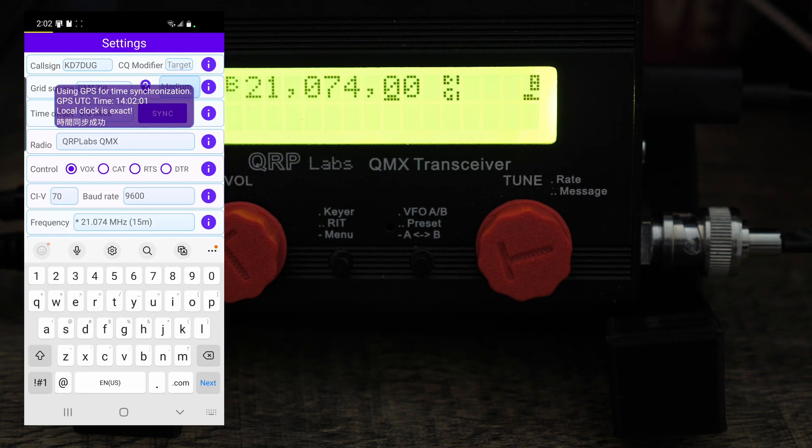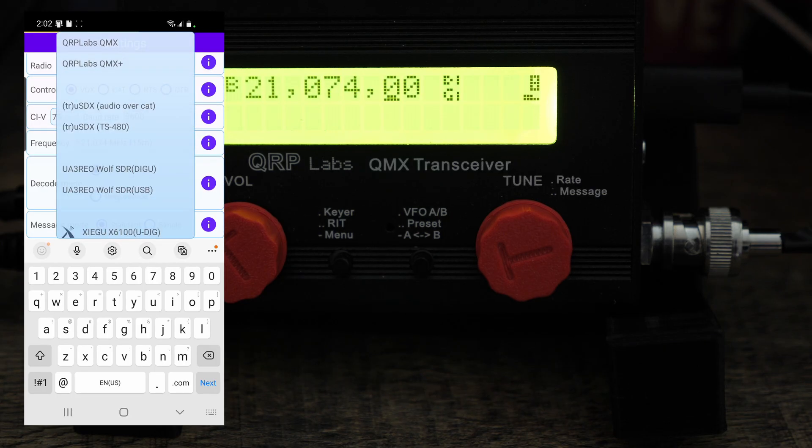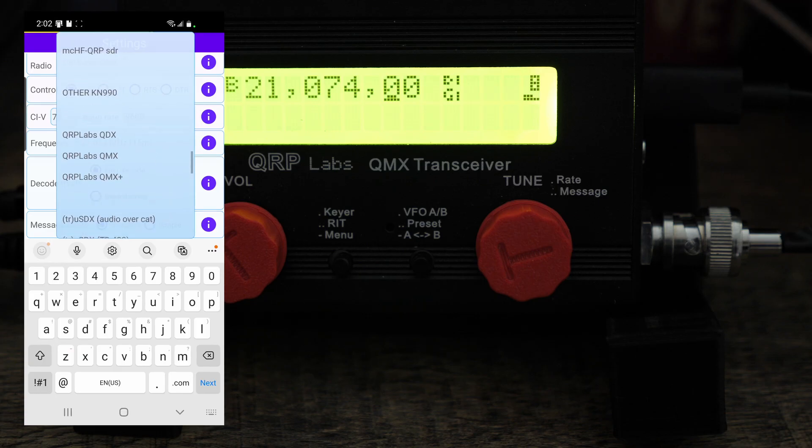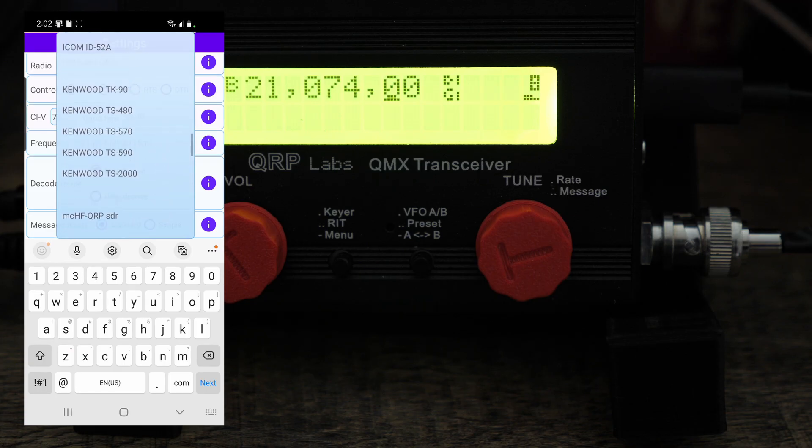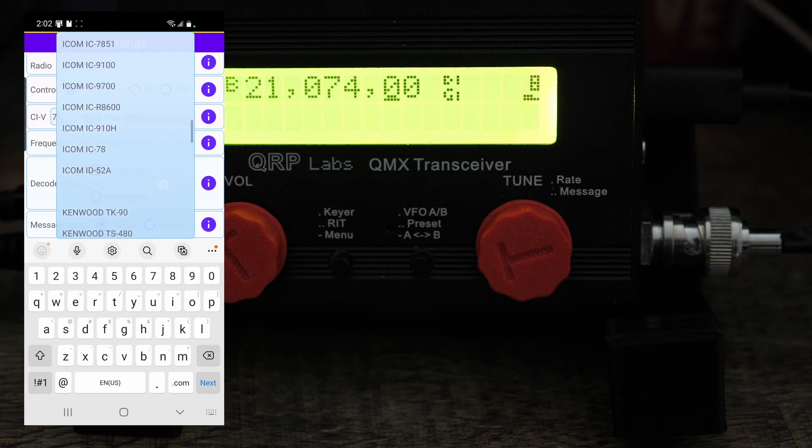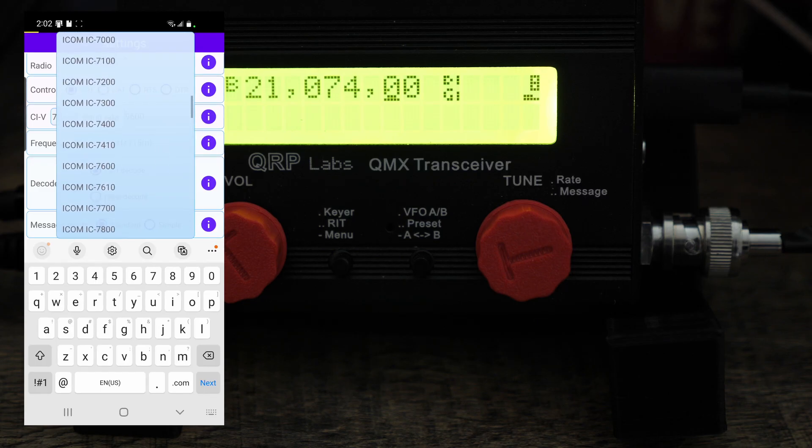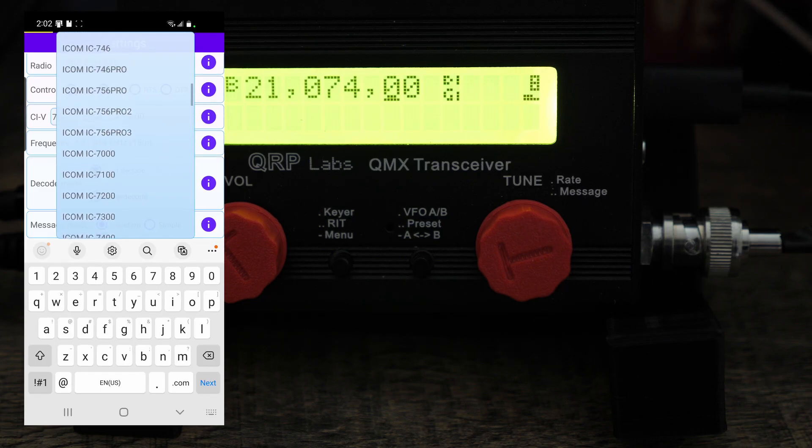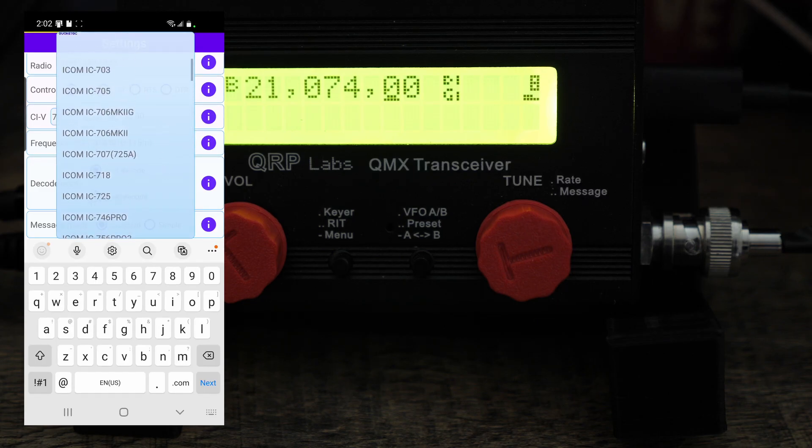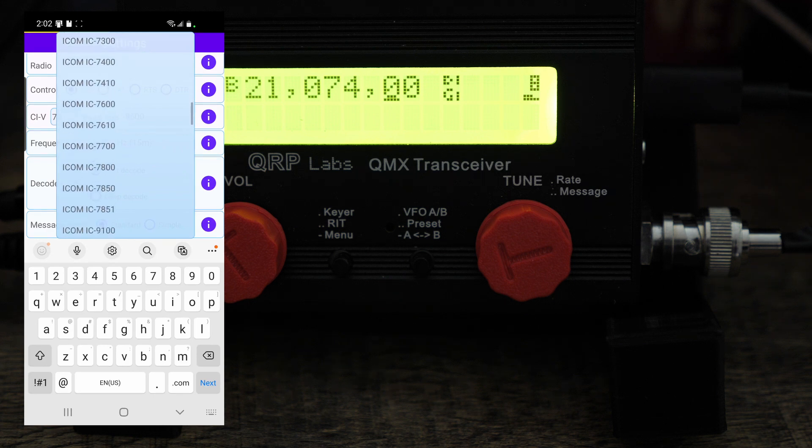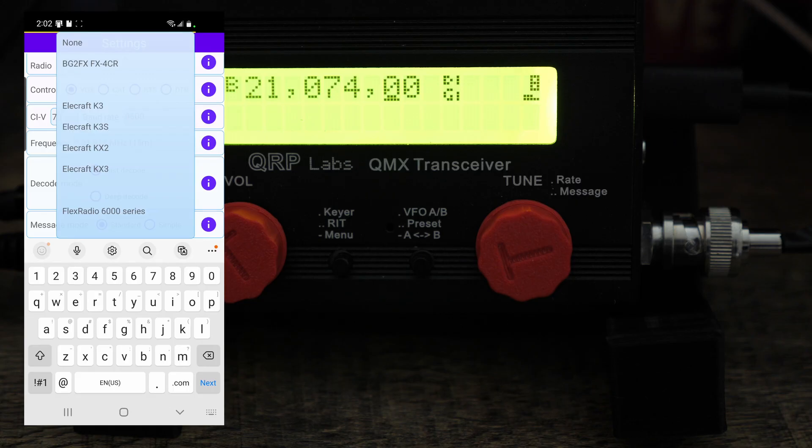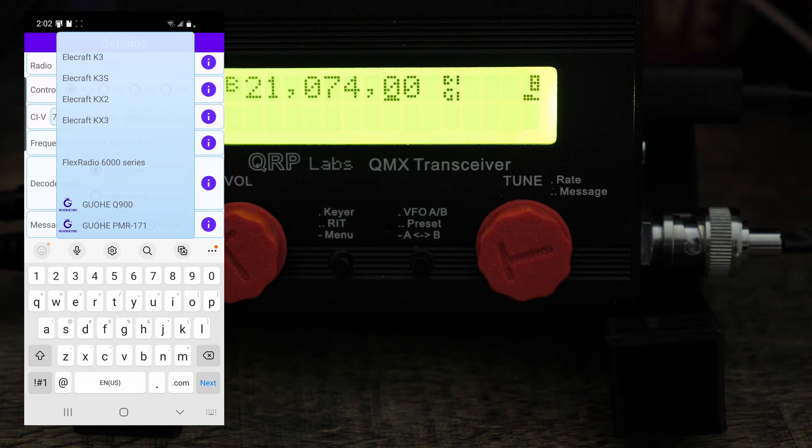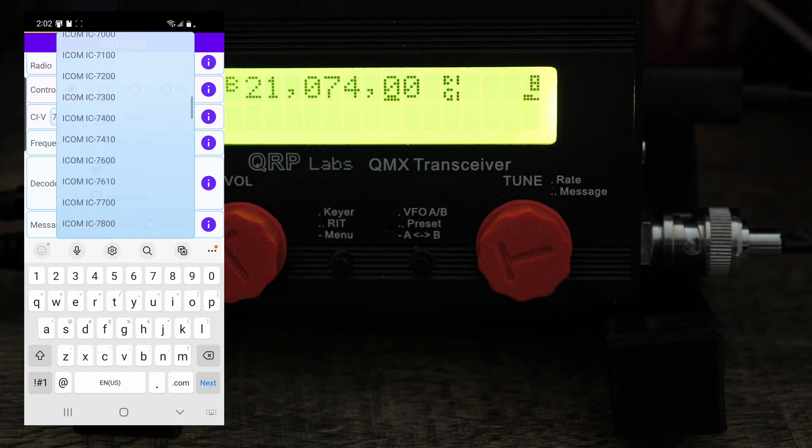There it goes, so now it's synced. And then what's awesome about this app is that you can come in here and choose any different radio that's listed in here. It's got all the icons, there's a lot listed here. So if I go down through, it's got the BG2FX, FX4CR, it's got the Elecraft.